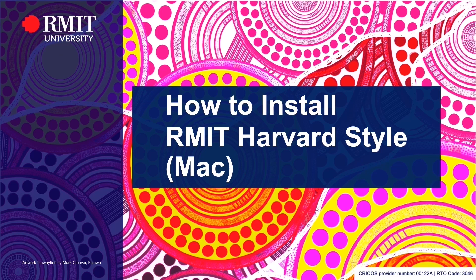This video will show you how to download and install RMIT Harvard and NoteStyle on your personal Mac device.